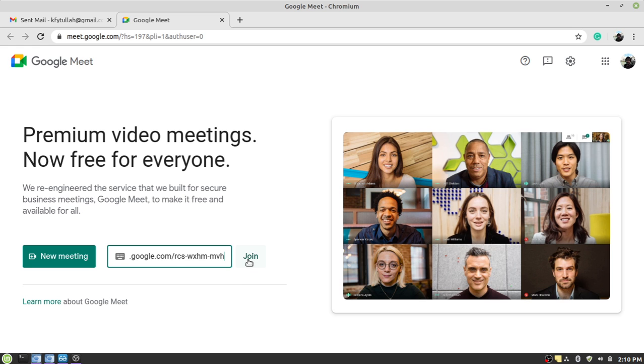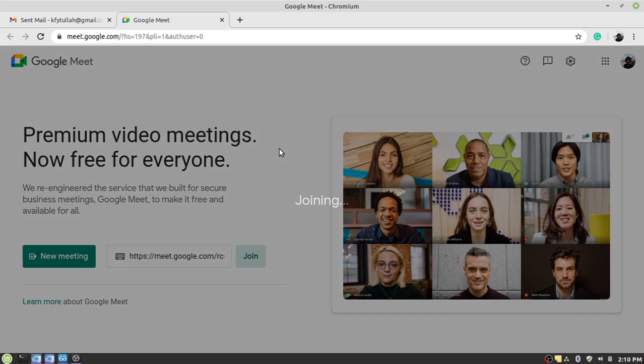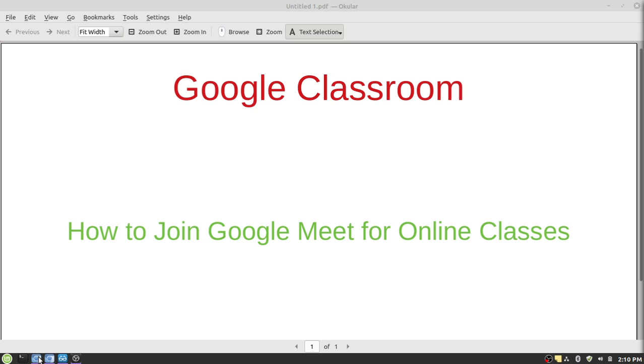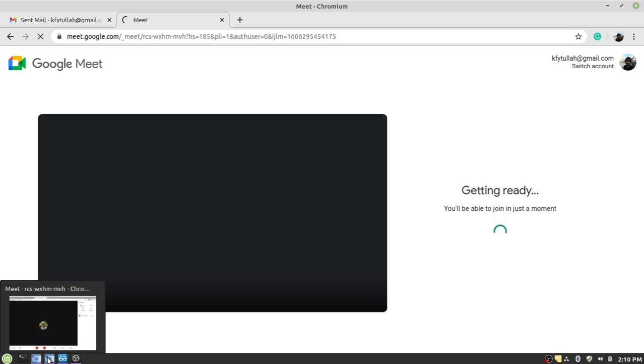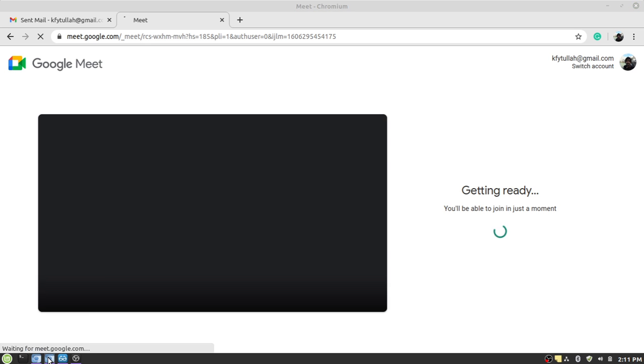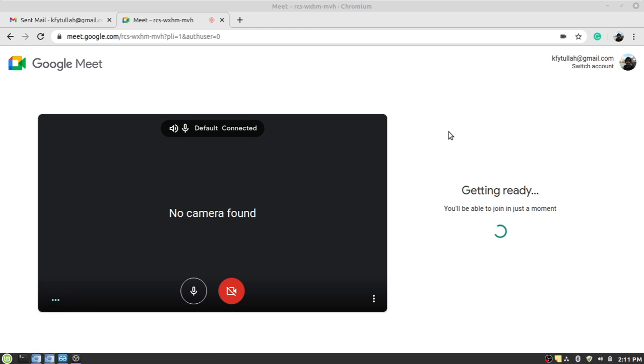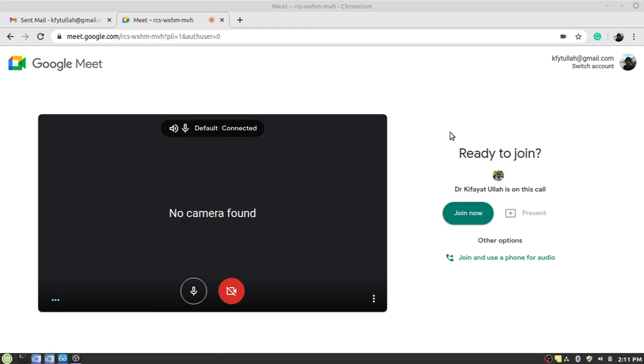Next thing is that you have to click on the join button. Once you click on the join button, you have to wait a bit for the system to let you connect to the classroom. Click on the join button.